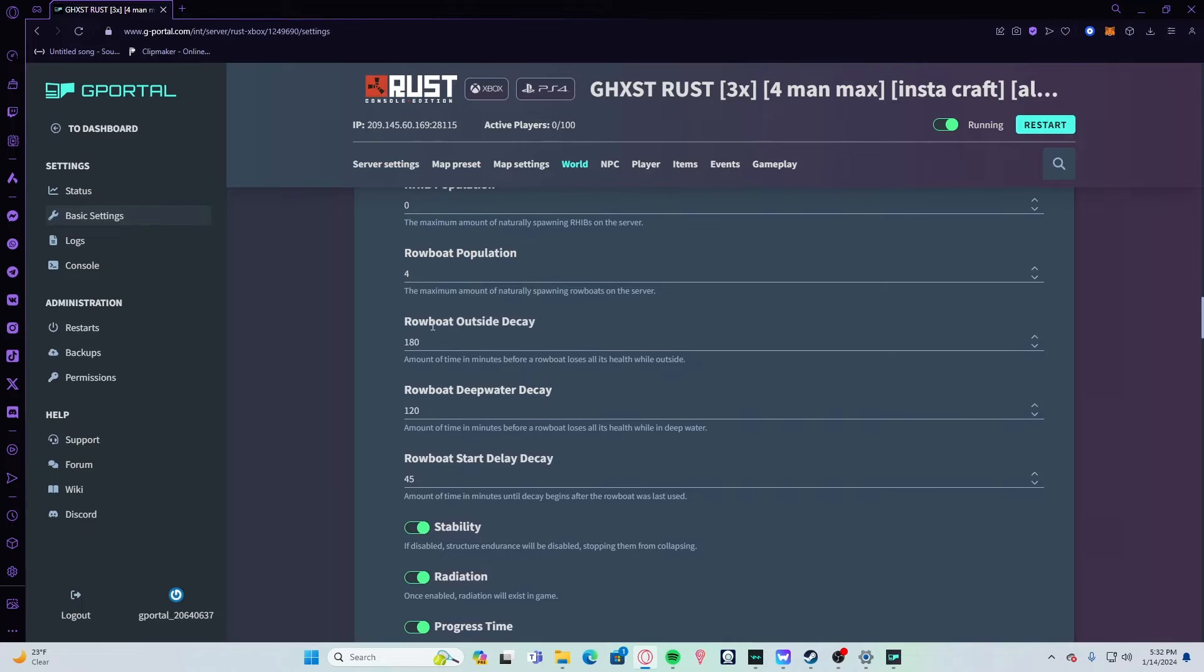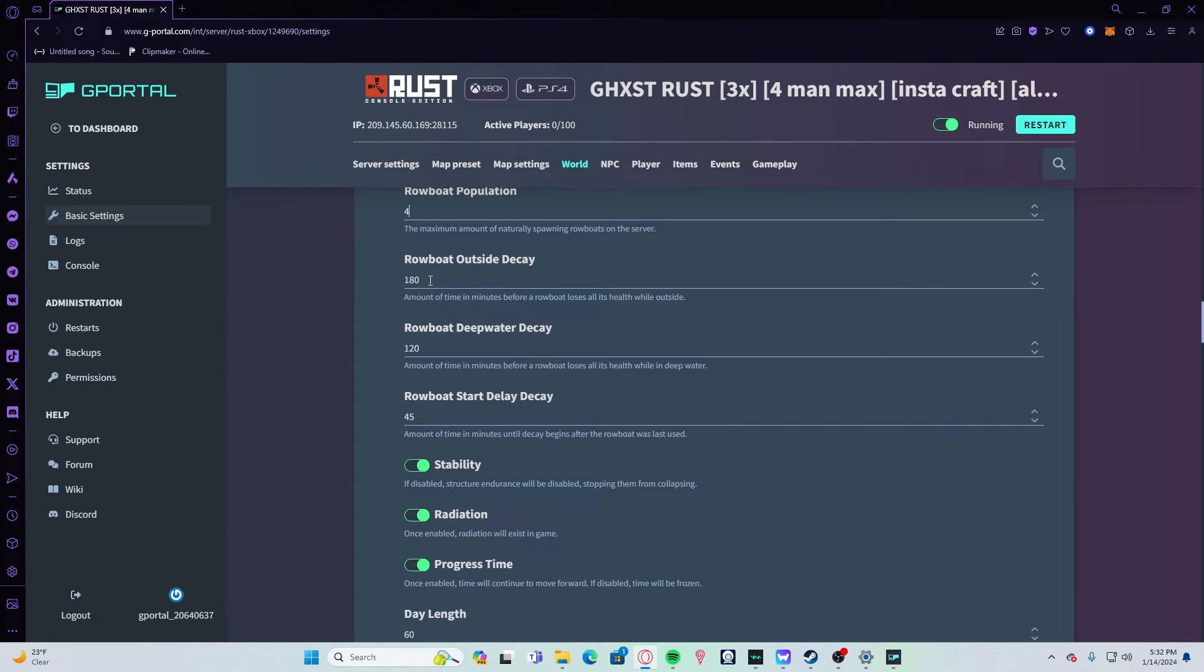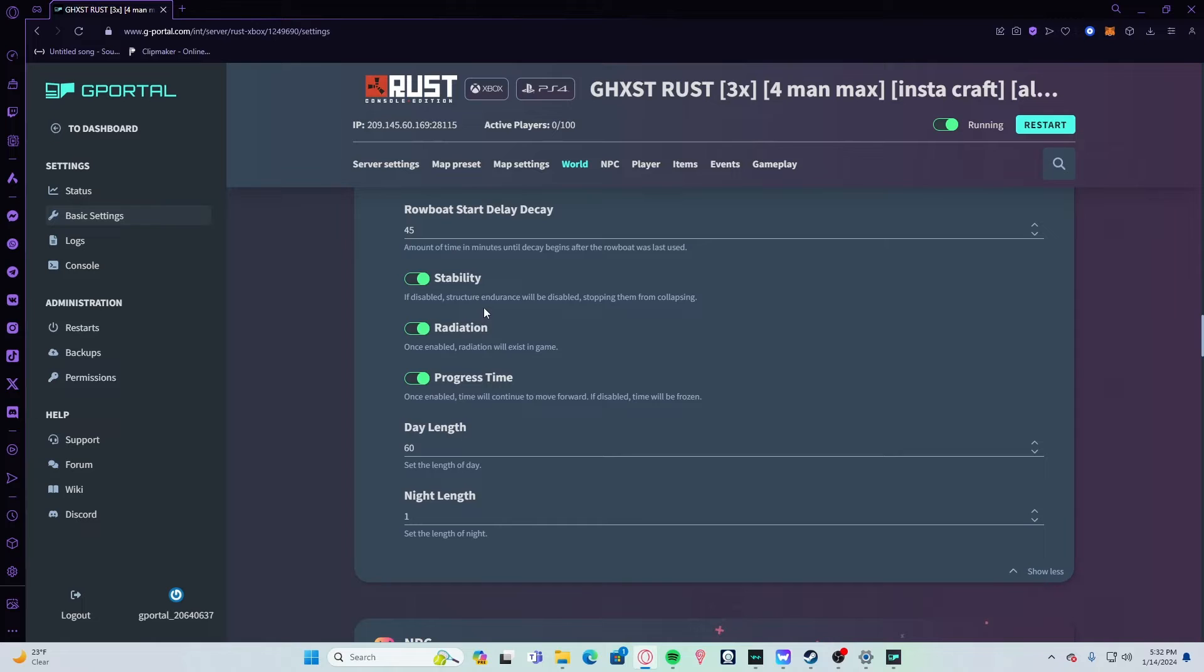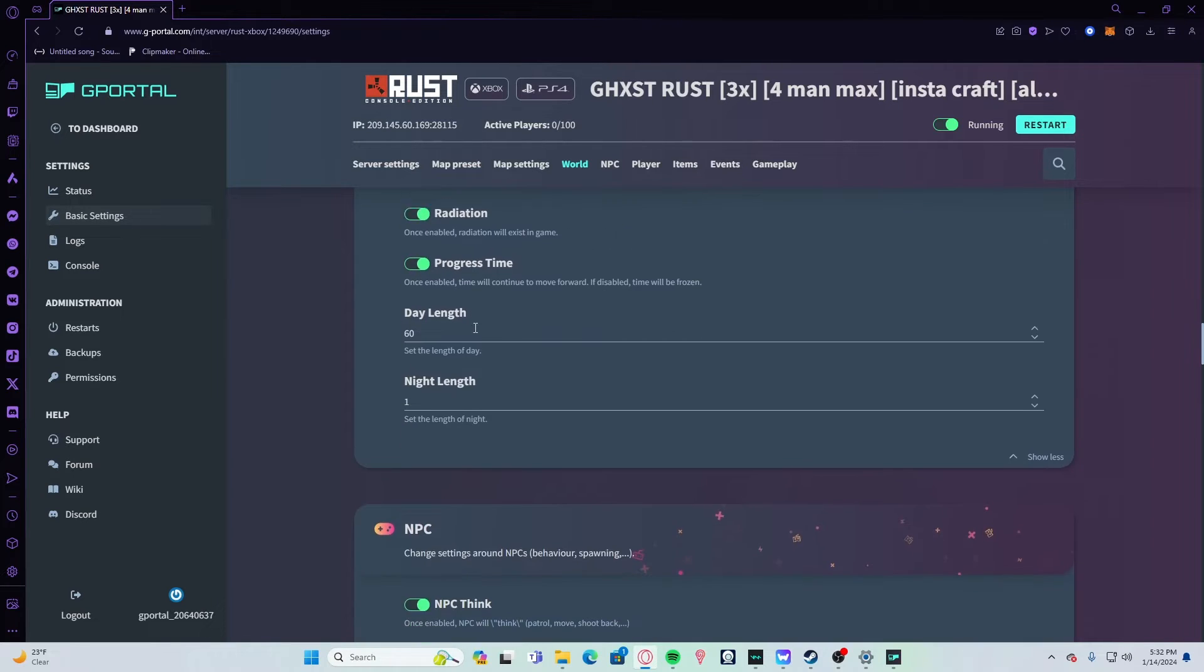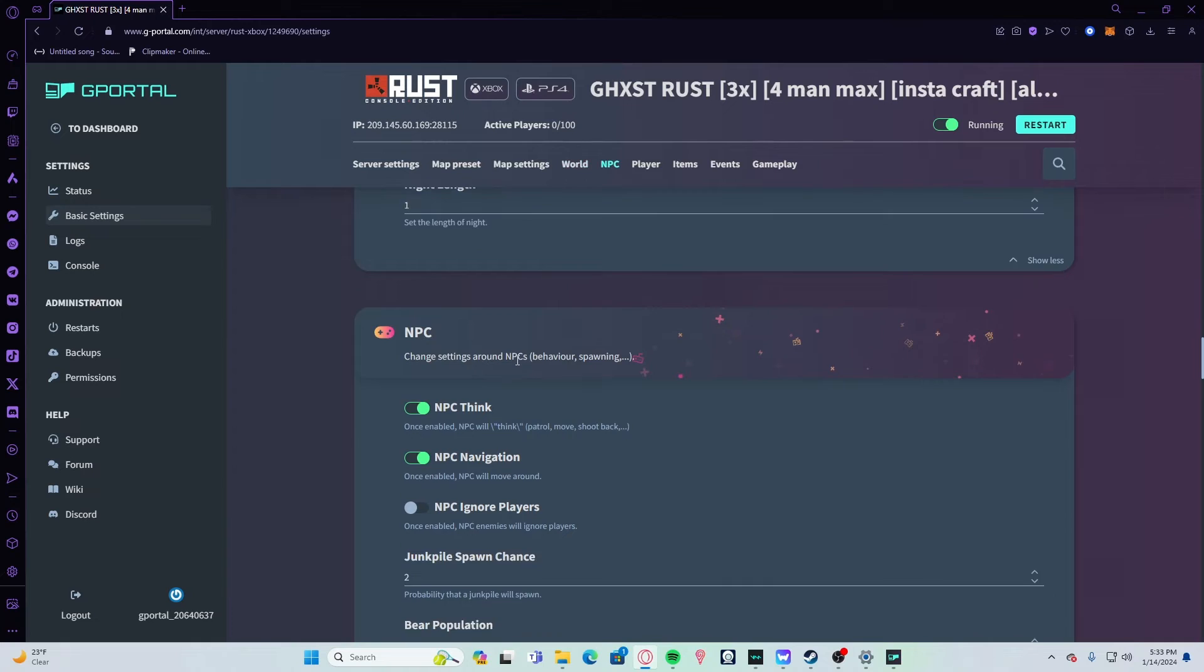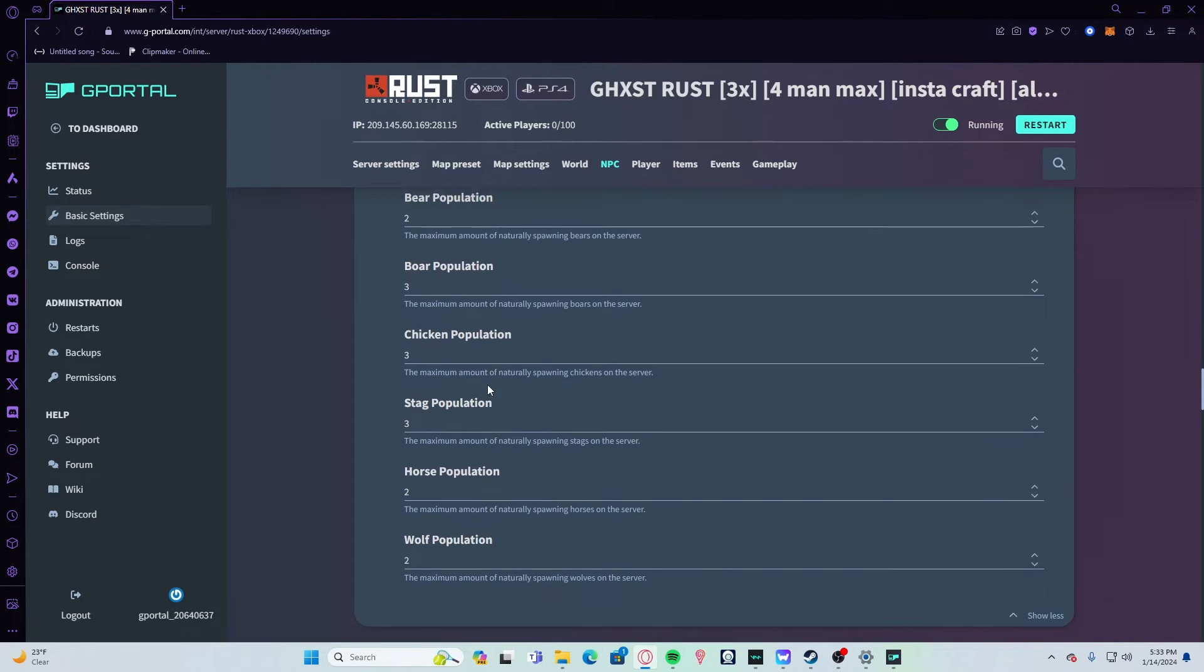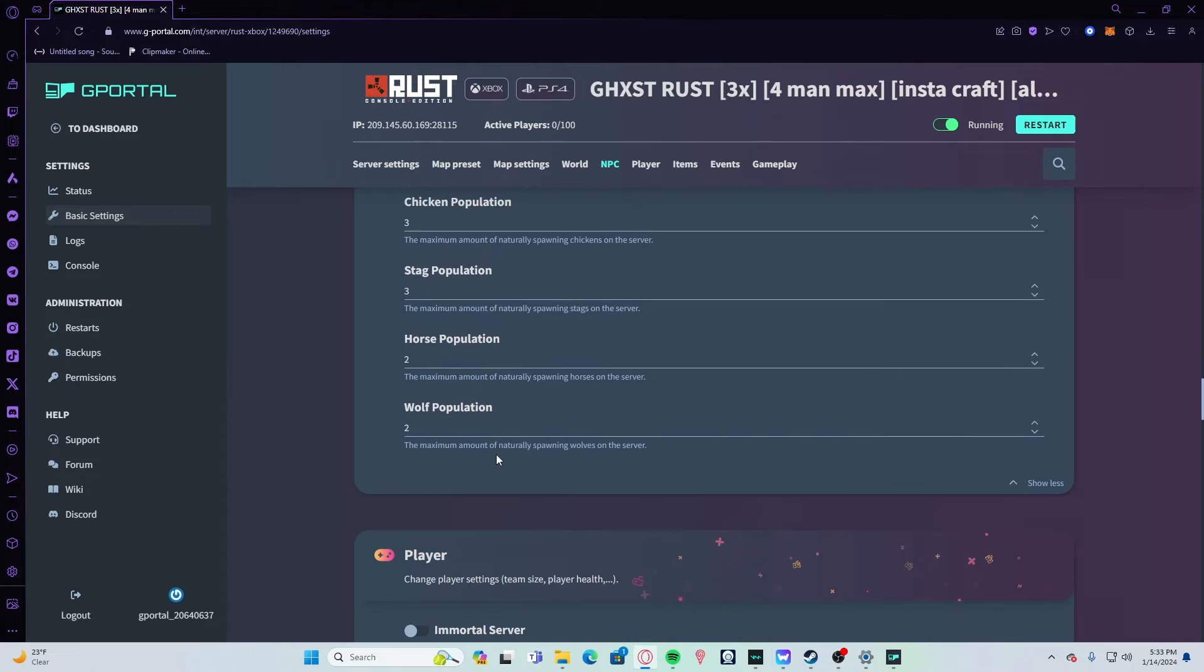RIP population—keep it default, keep all this stuff default. Or if you want rowboats on, just change their decay. Set deep water to quick, rowboat outside decay to a little lower as well. I suggest personally just turning them all off—that's what the fishing villages are for. For stability, radiation, and progress time—if you don't want radiation, turn this off. If you don't want stability, turn that off. Your day length set it to 60 and your night length set it to 1 if you want long days and quick nights. NPC think—keep all this stuff normal, don't mess with any of these. Animals—the more animals and stuff on the server, the more lag there is.